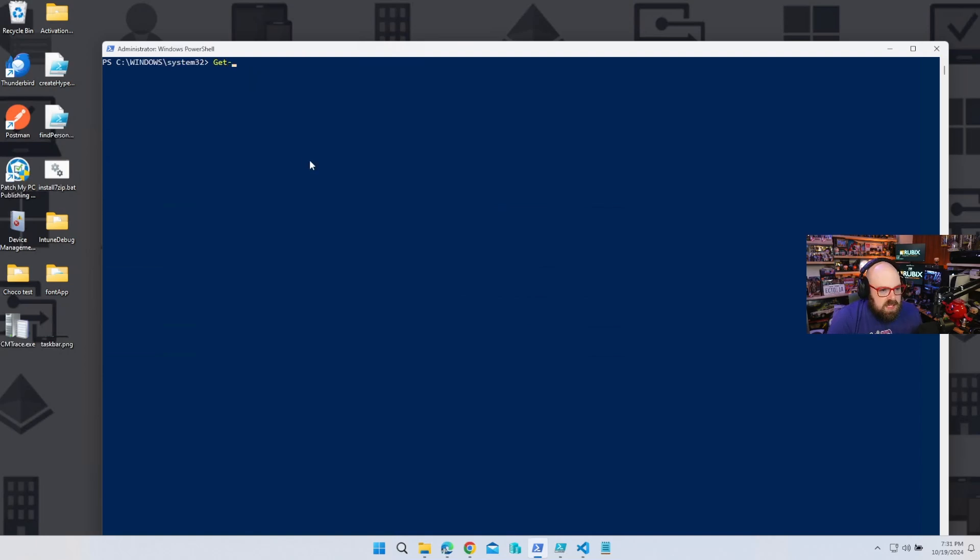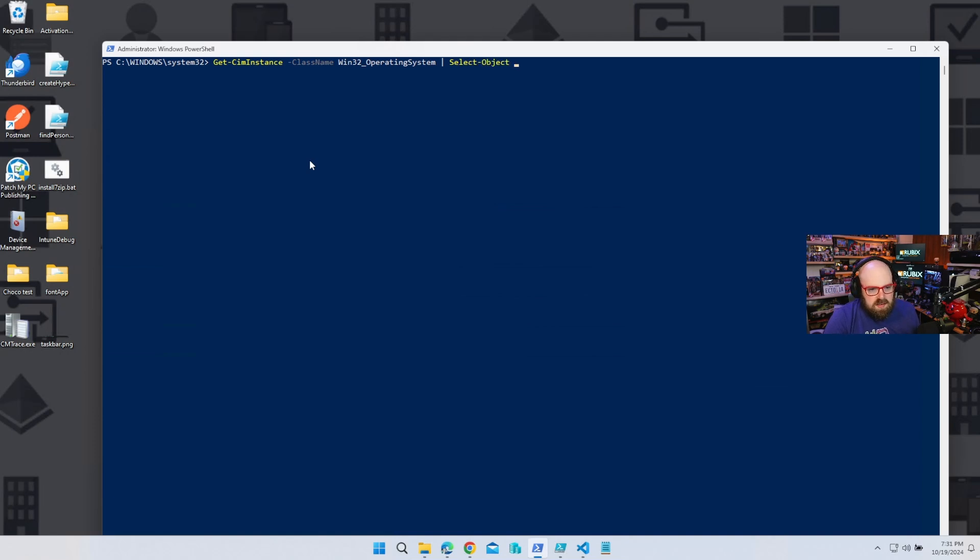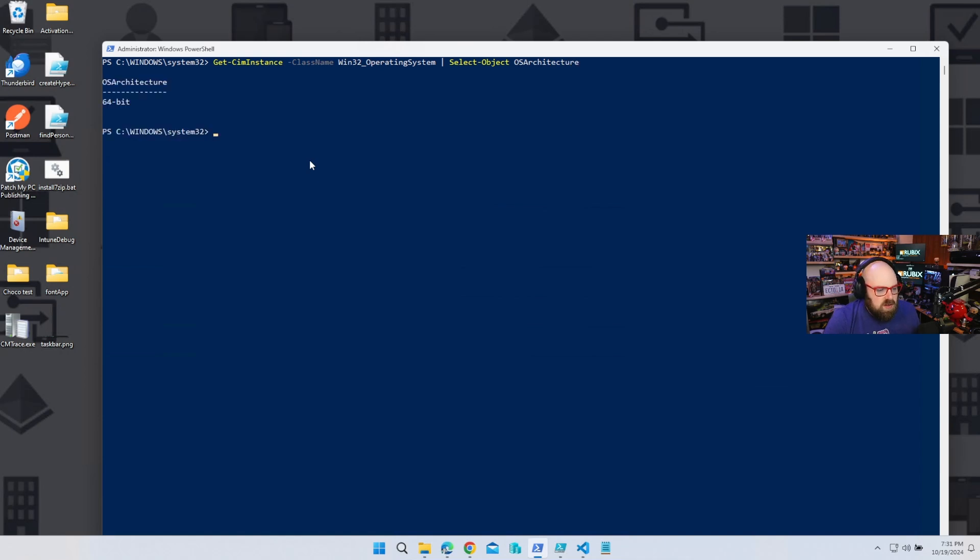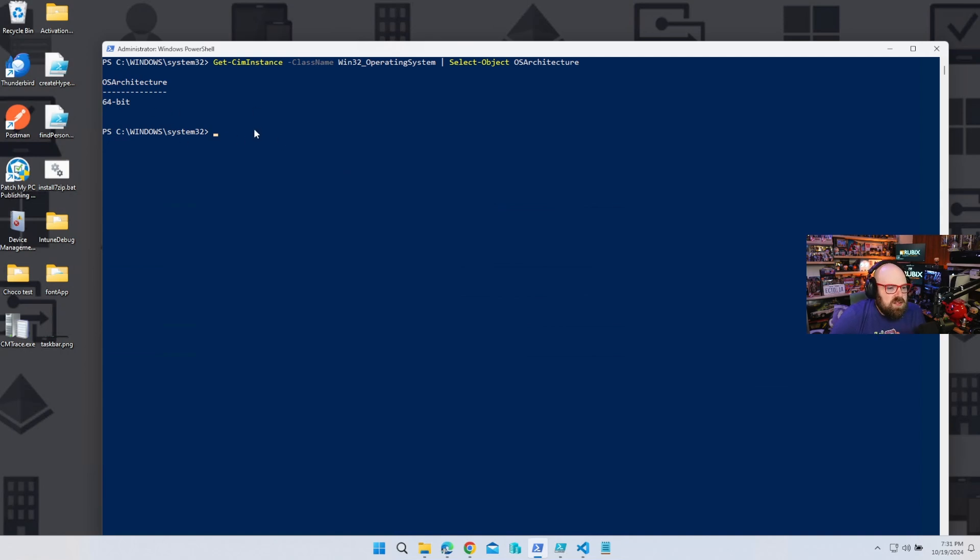We can simply do the getSIMInstance. Our class name is going to be Win32OperatingSystem. And then we can select objects. I'll just do OS Architecture. And you can see we come back with 64-bit. Now, if this were ARM, this would come back ARM64. Or if this were 32-bit, it would come back 30. So whatever it's going to be, you can capture that in a variable if you wanted to.